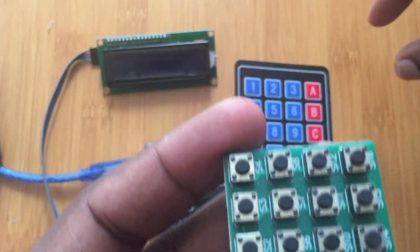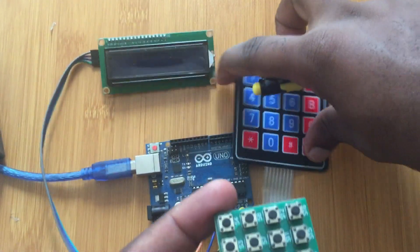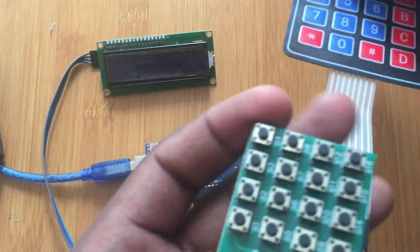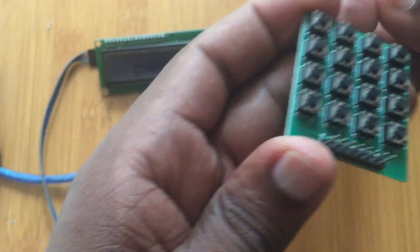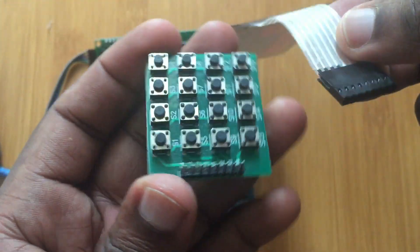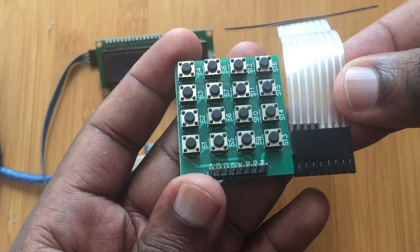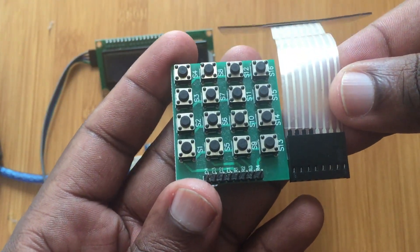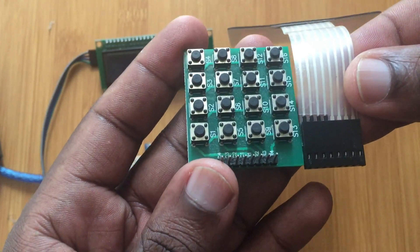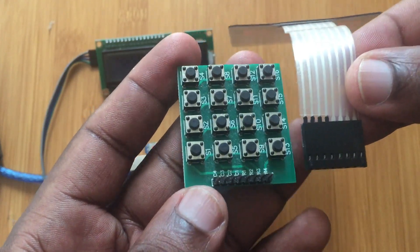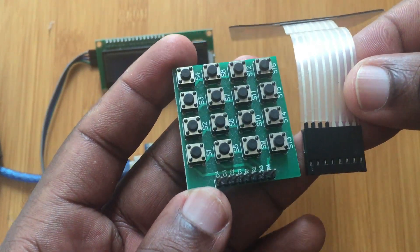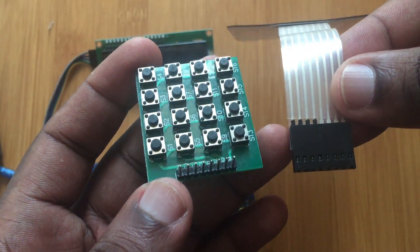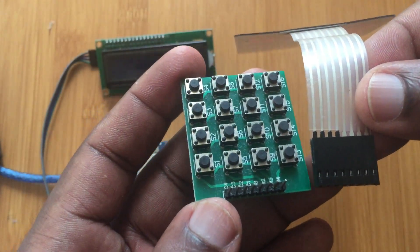So for this keypad membrane here, I think the columns and rows are differentiated using these. If you see there is some black labeling there. So that black label shows the rows and then the other part shows the columns.